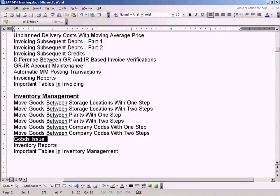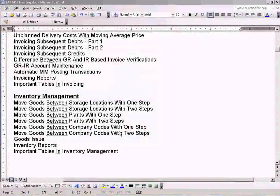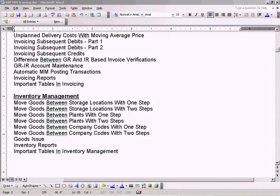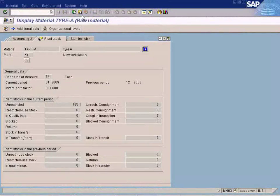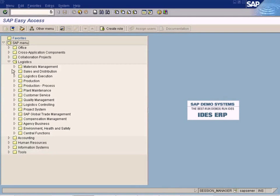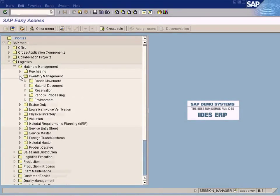Now let's look at goods issue. How do we issue goods to own consumption? Sometimes our departments might use the goods we have in our inventory for training purposes, for their own use, like pencils and laptops and so forth. So if that happens, we need to issue the goods from our inventory to our own departments.